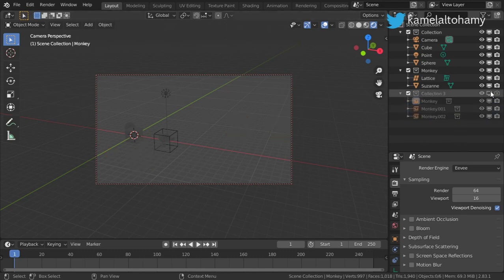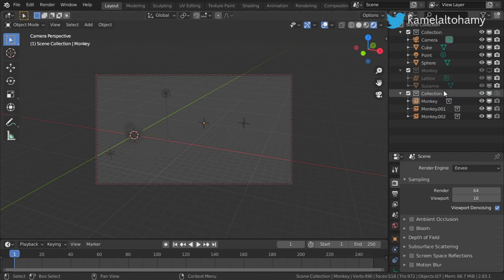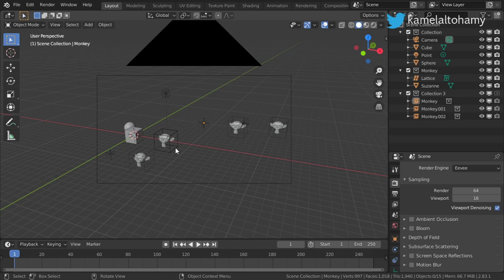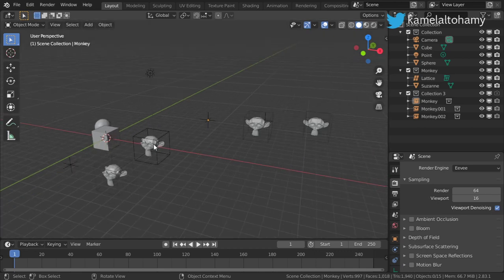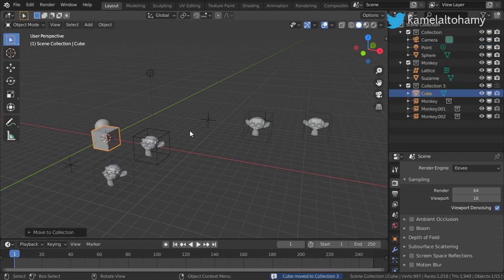You can disable visibility in the viewport, or disable it entirely. If we disable the base collection, it will disable all the instances. So this is the collection — a group of objects that you can use in your workflow. I hope you enjoy this tutorial, see you in the next video.